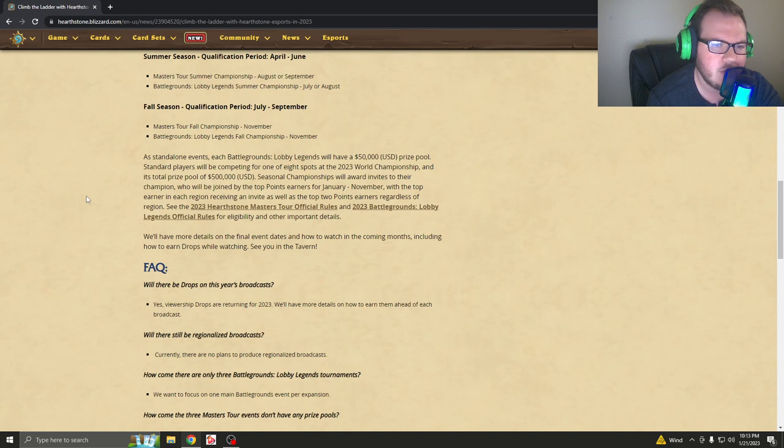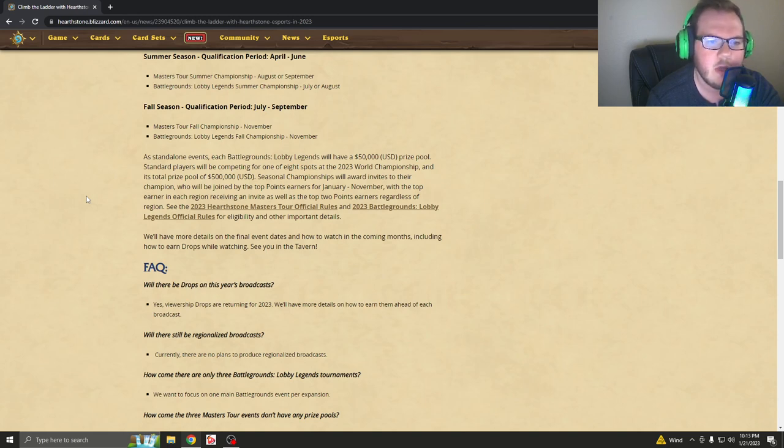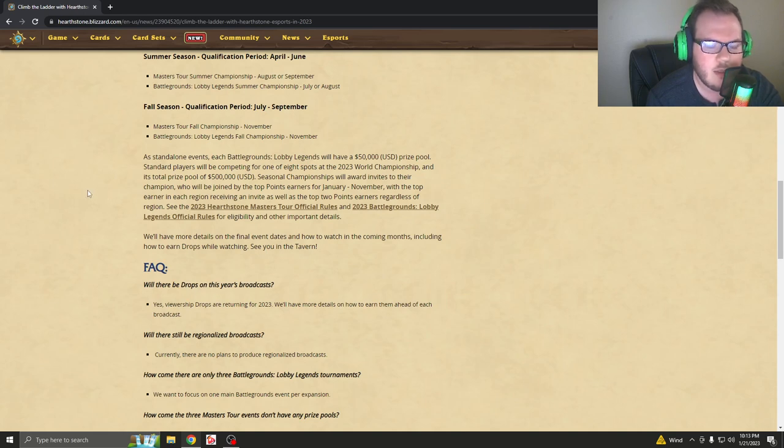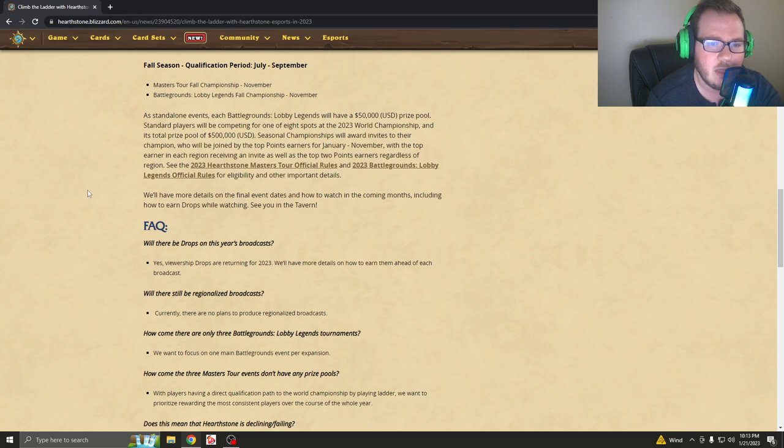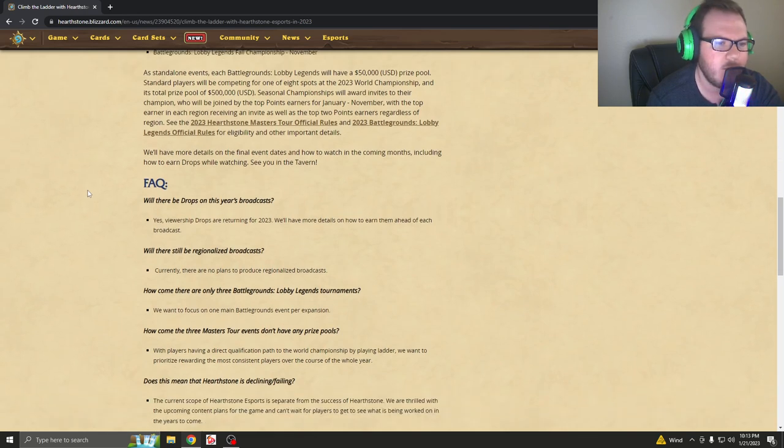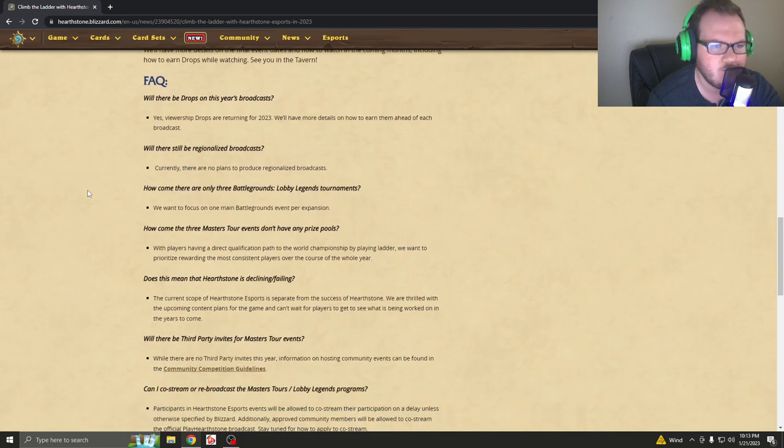So the 2023 Hearthstone Master Tours Official Rules, Lobby Official Rebellion, and other points. They said we'll have more details on the final event dates and how to watch in the coming months, including how to earn drops while watching Steve in the Tavern.